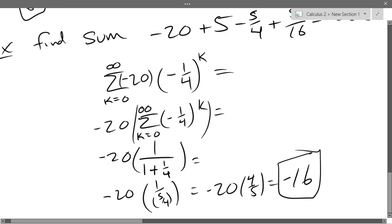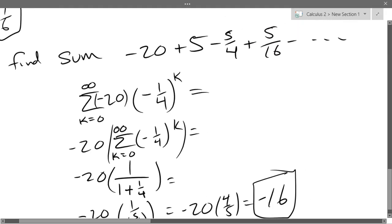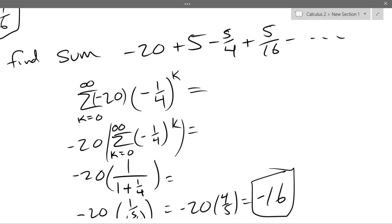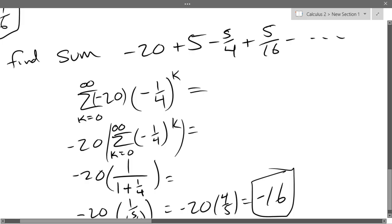Questions on negative 16? So intuitively, why would it be negative 16? If you look, it starts at negative 20 and then you add a smaller positive number, subtract an even smaller negative number, add an even smaller positive number. So the contributions become smaller and smaller — the further down you go, the less is going to change. That idea is basically what it means to be convergent.